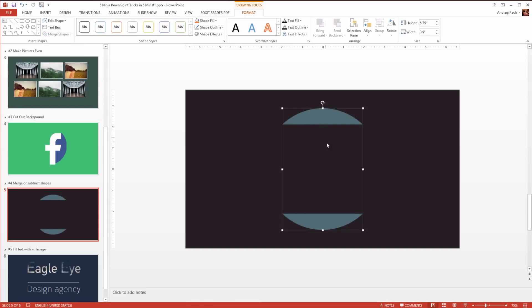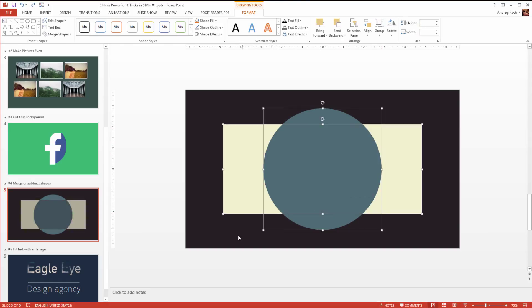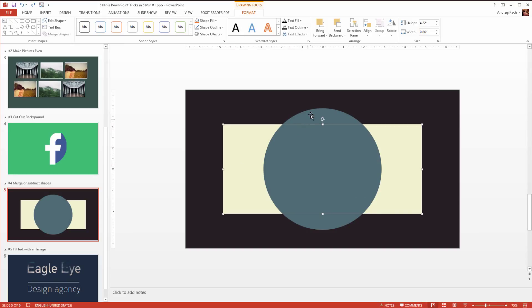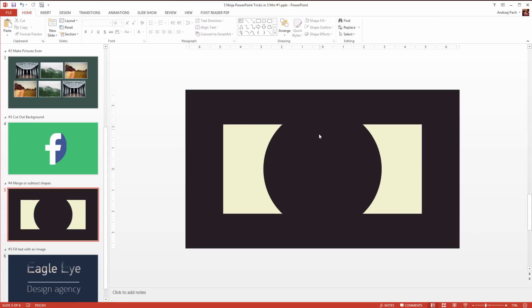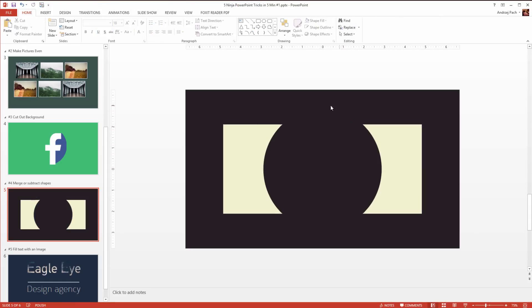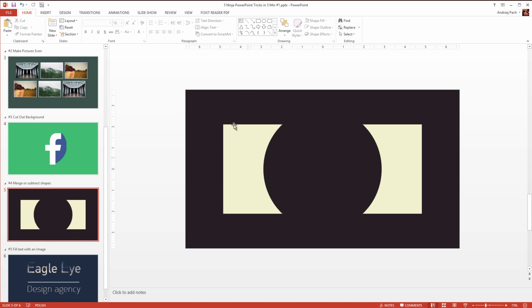The order of the selection is very important, because as you can see, now I have subtracted the rectangle in the background, but if I would select first the rectangle and secondly the circle, going to merge shapes, selecting subtract, will do the opposite, because the last item selected is subtracting from the previous selected.